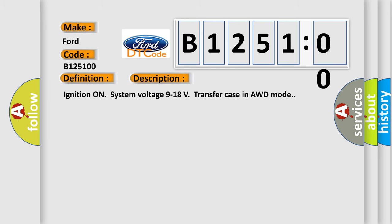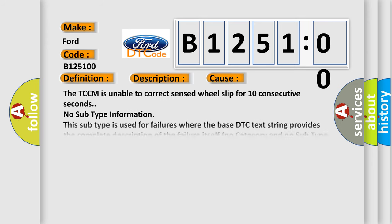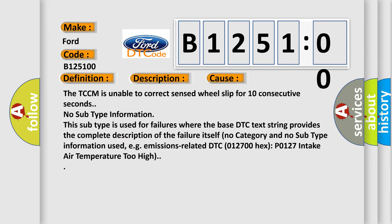Here is a short description of this DTC code. Ignition on, system voltage 9 to 18 volts, transfer case in AWD mode. This diagnostic error occurs most often when the TCCM is unable to correct sensed wheel slip for 10 consecutive seconds. No subtype information — this subtype is used for failures where the base DTC text string provides the complete description of the failure itself.